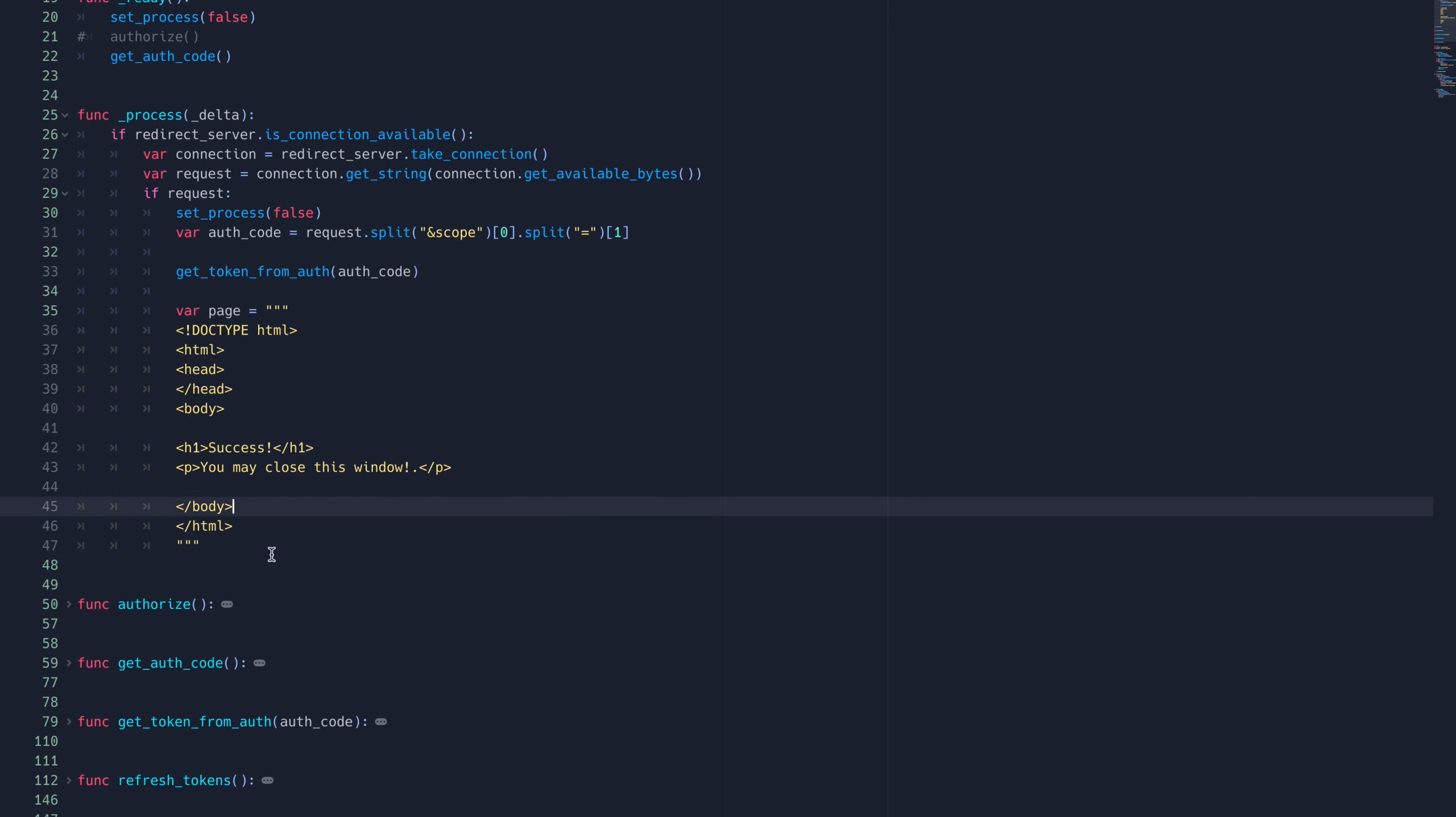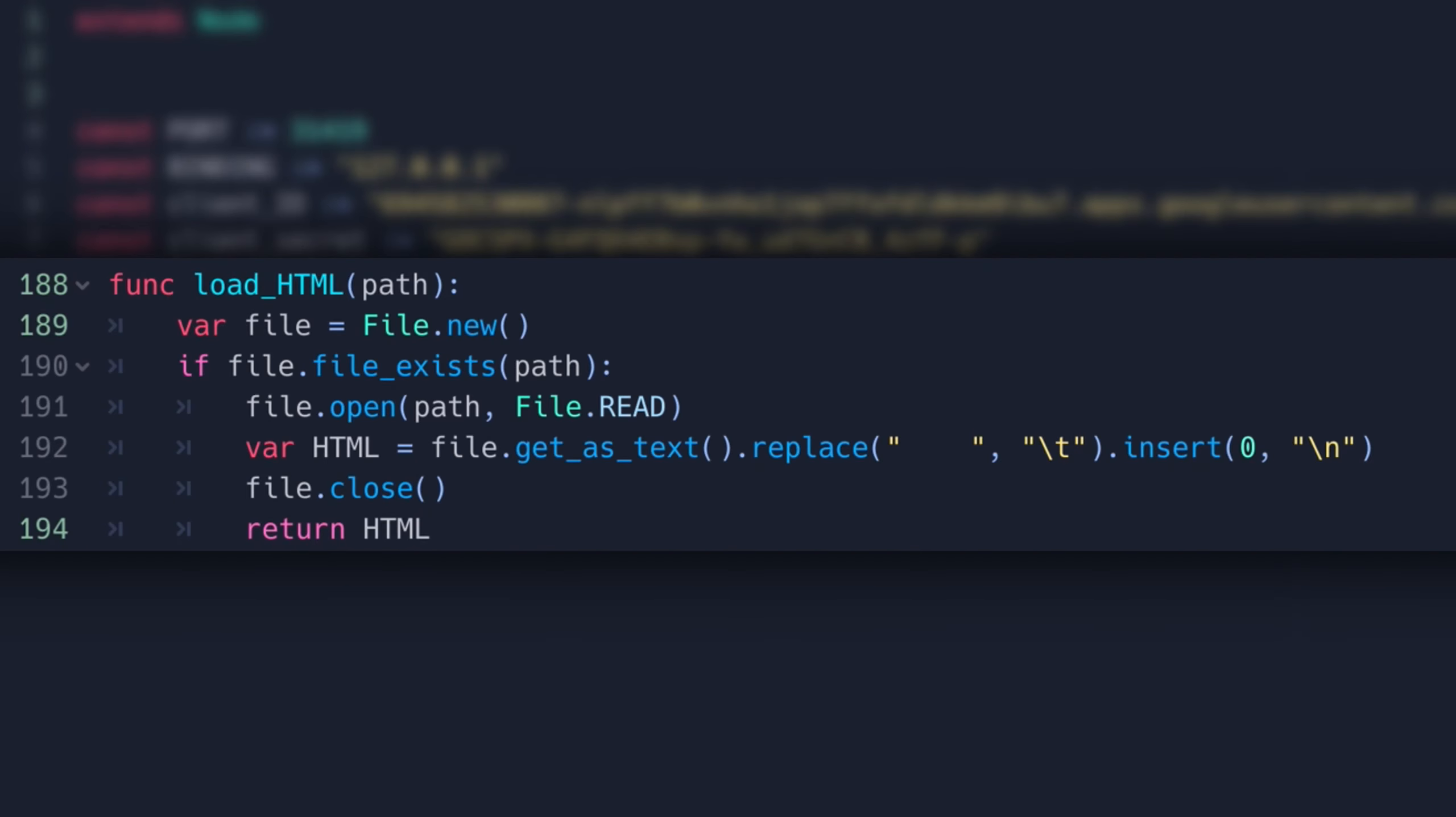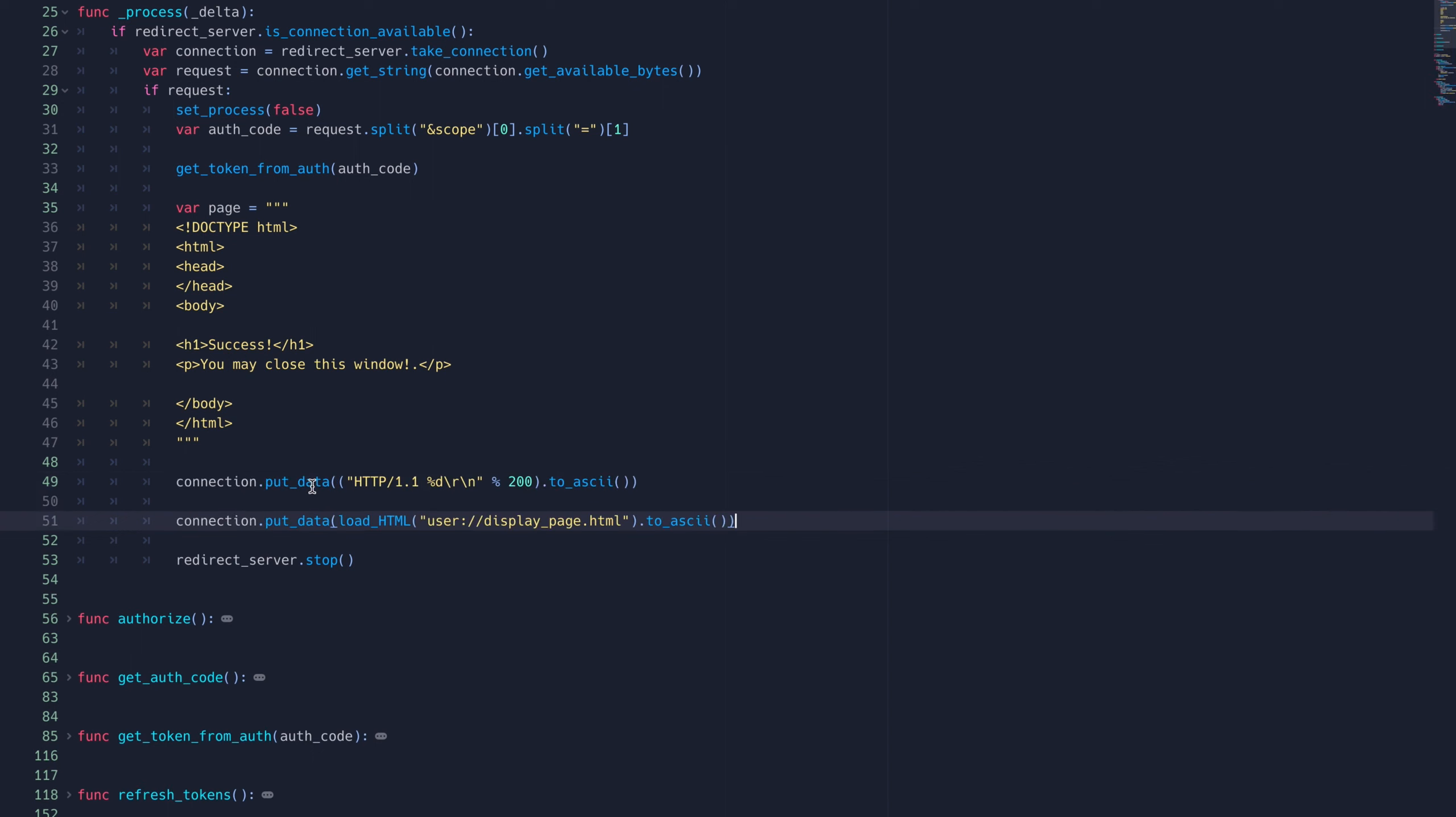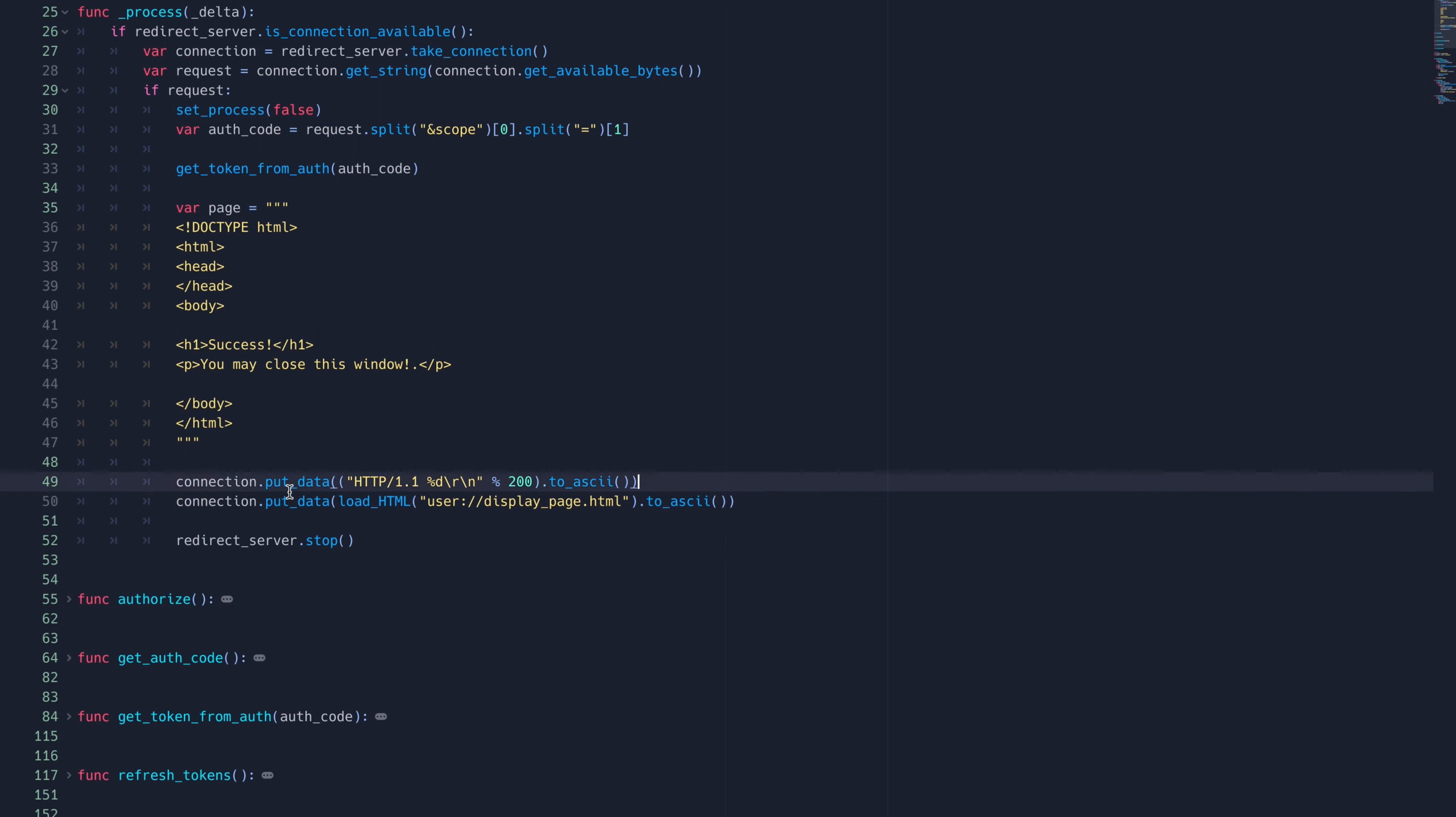You could either manually write this in, or load it from an HTML file. Here's a simple function I made that does just that. Then we just use the following two lines of code to send our data to the server.